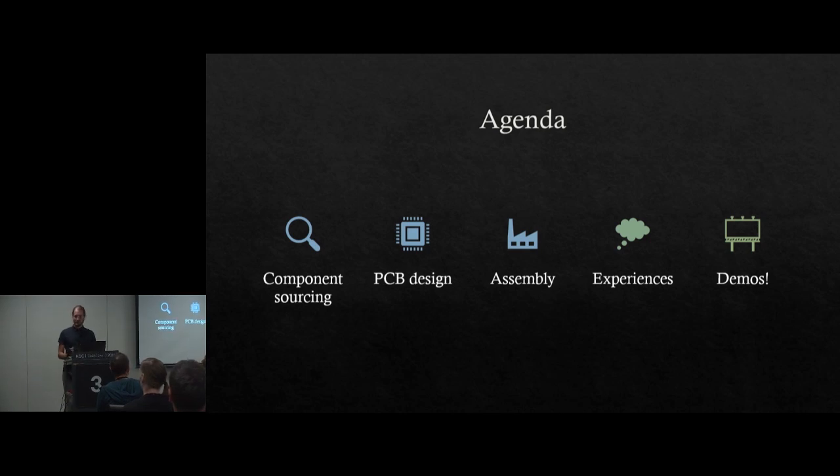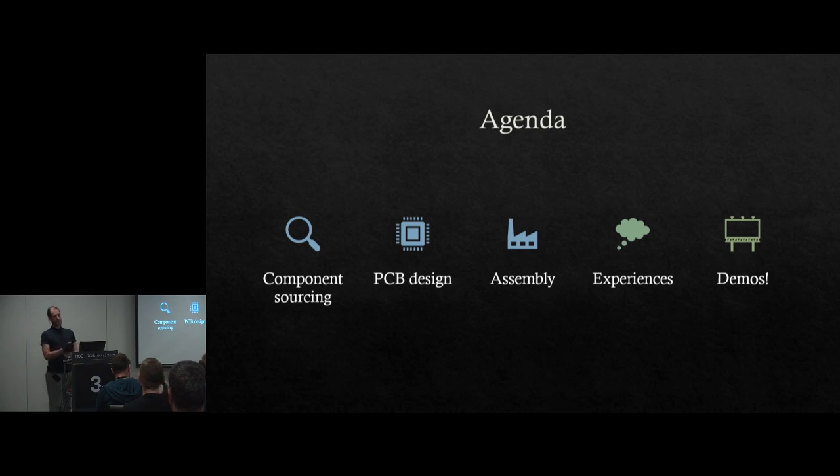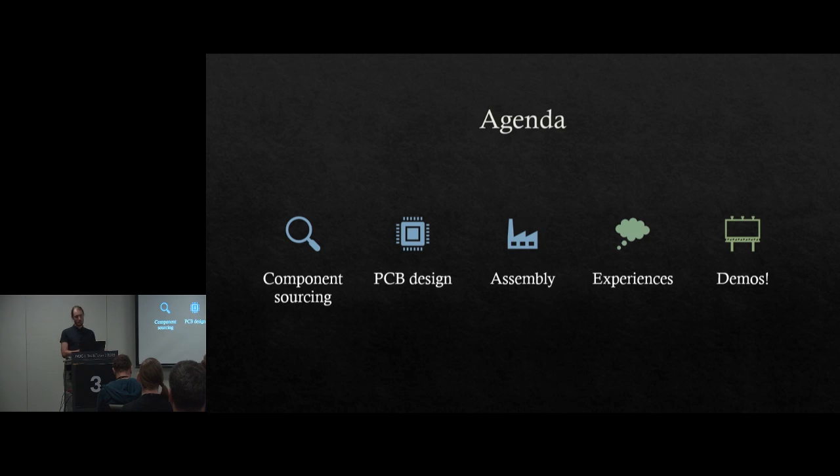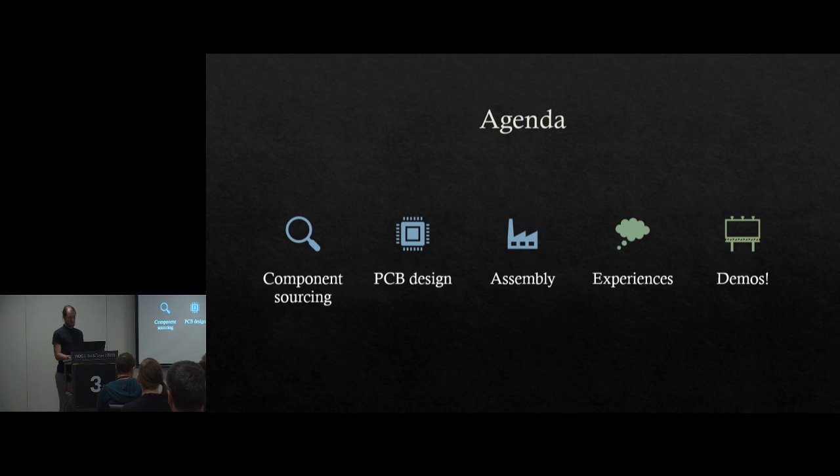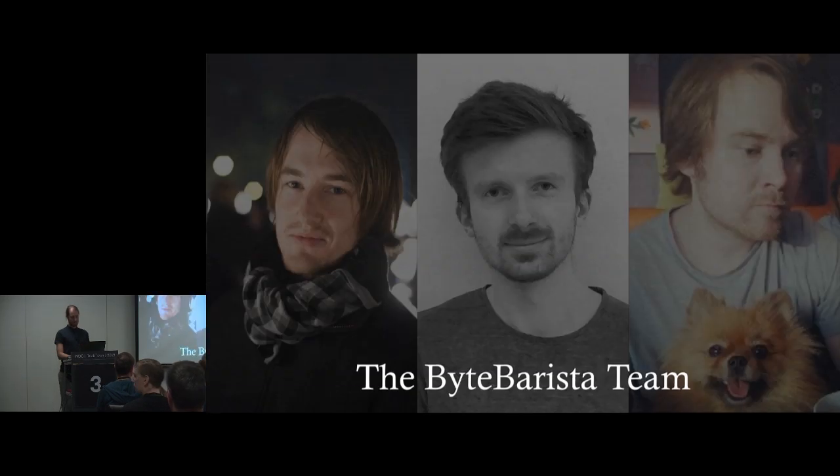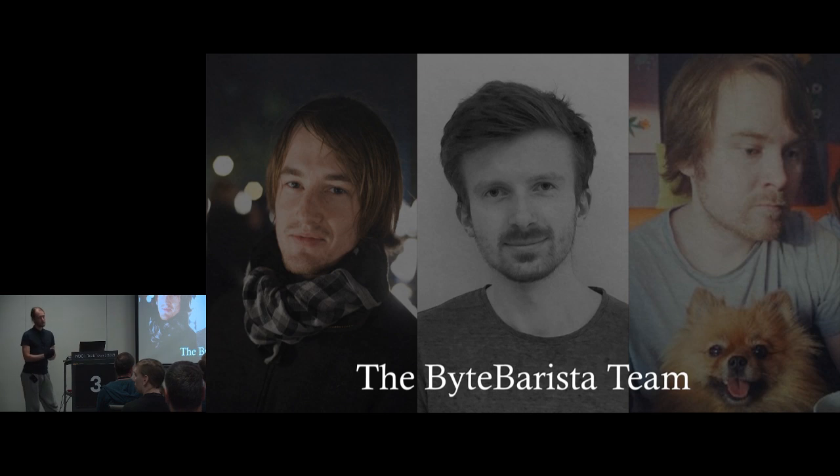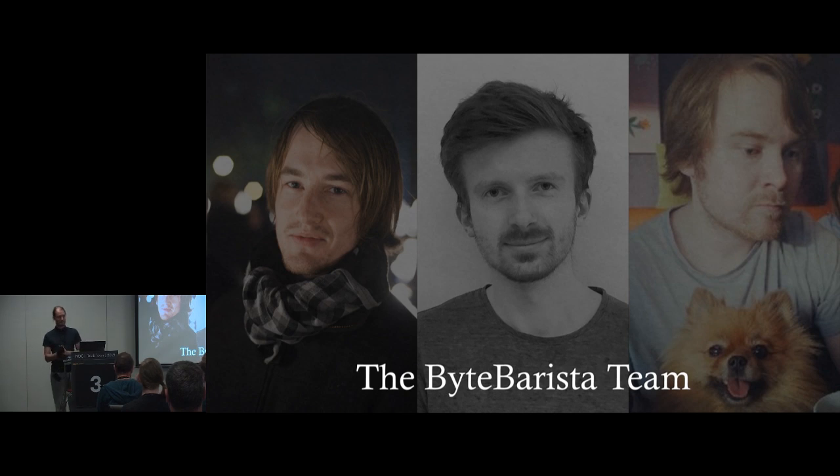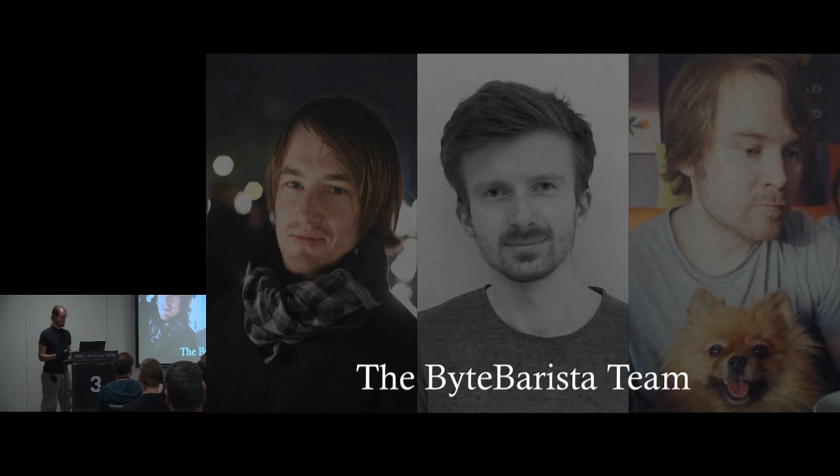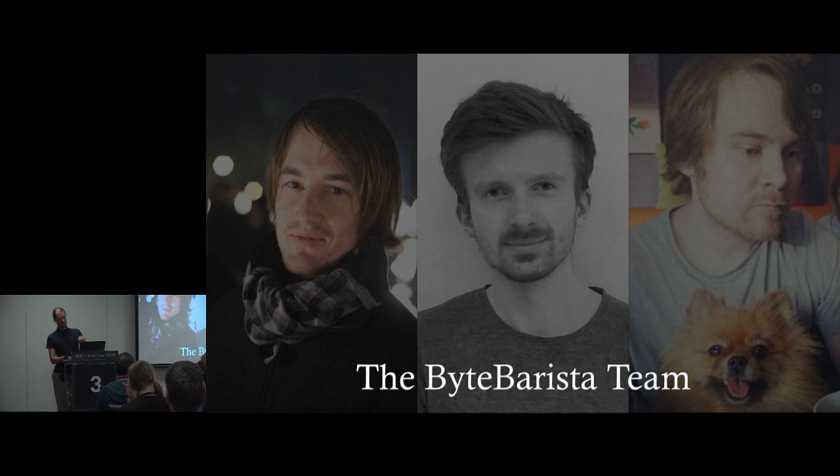So the agenda for today looks like this. We're going to go through the steps of making hardware through the PCB route, which involves component sourcing, finding components, designing the PCB, assembly, some experiences that we had, as well as hopefully some good demos. We have a lot of slides to go through today, so I'm going to try to make it quick. This is us. We are just three friends. We all have our day jobs, but in the evening we have a lot of time on our hands and we spend some time in our makerspace Hackheim in Trondheim.